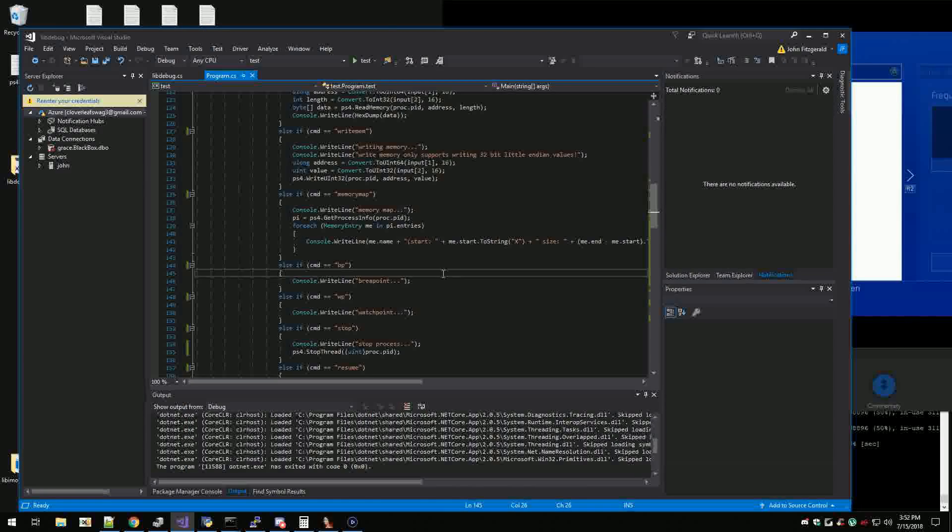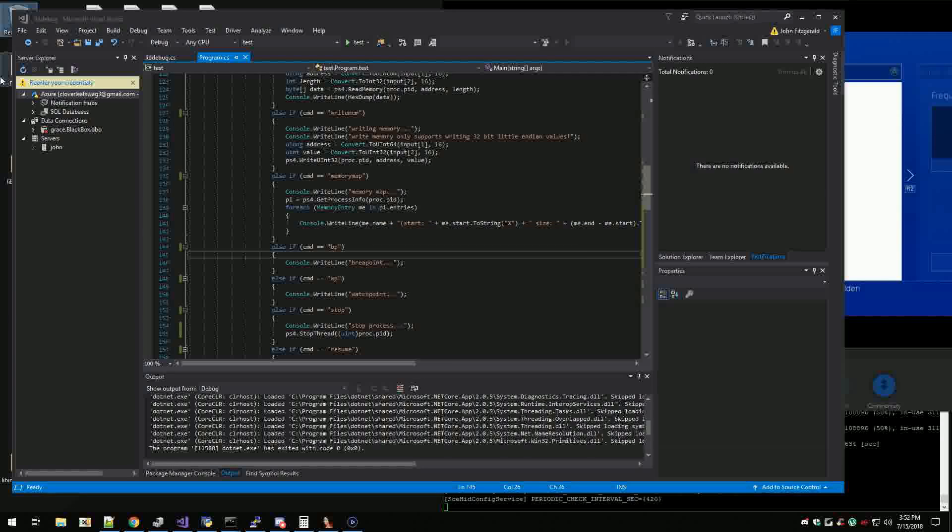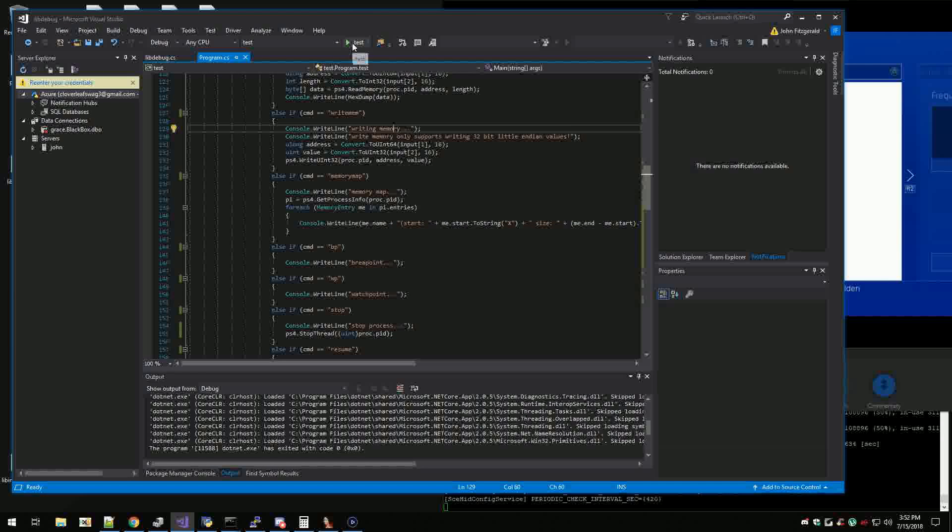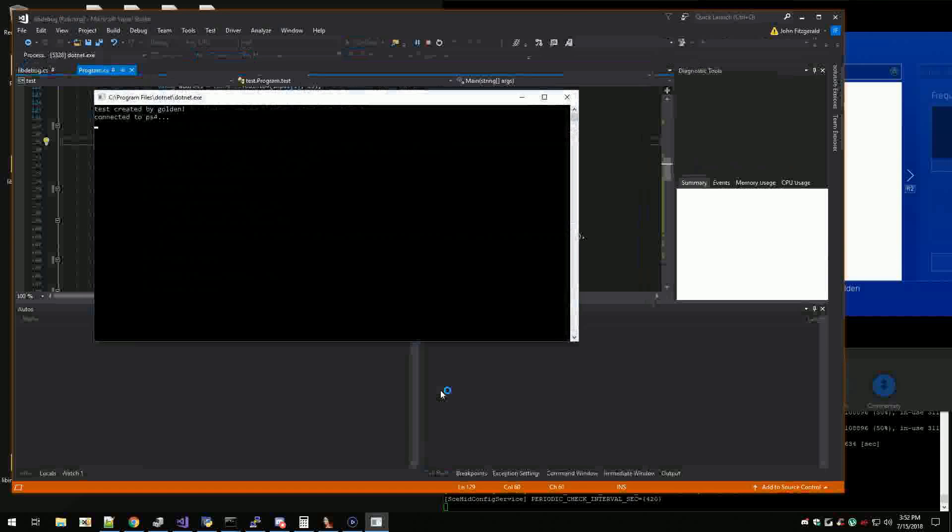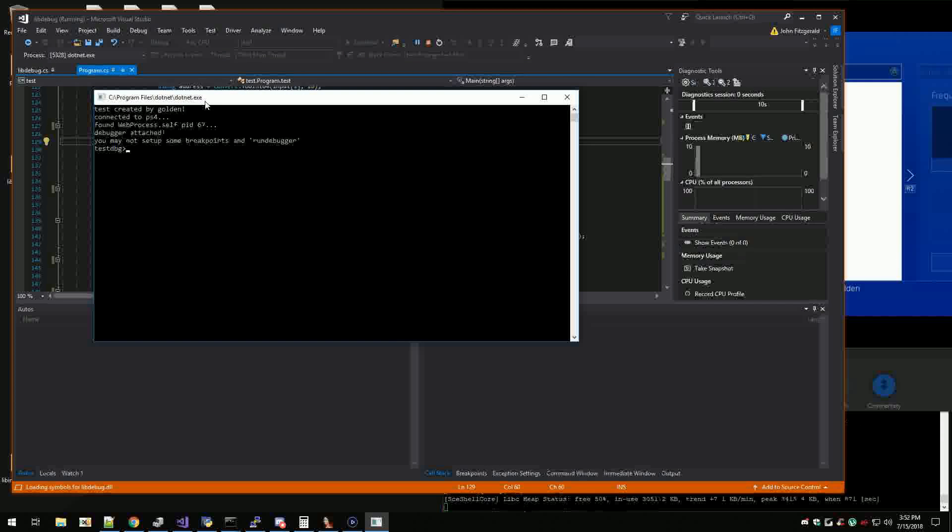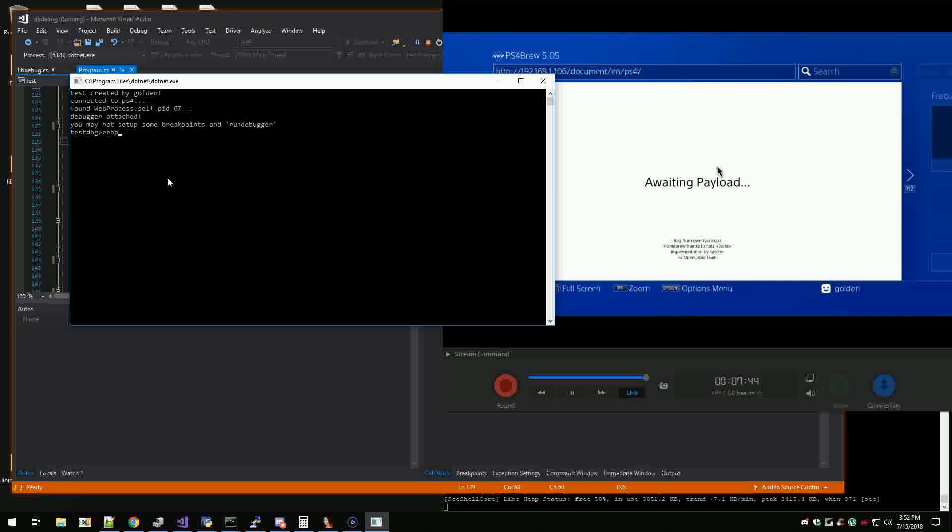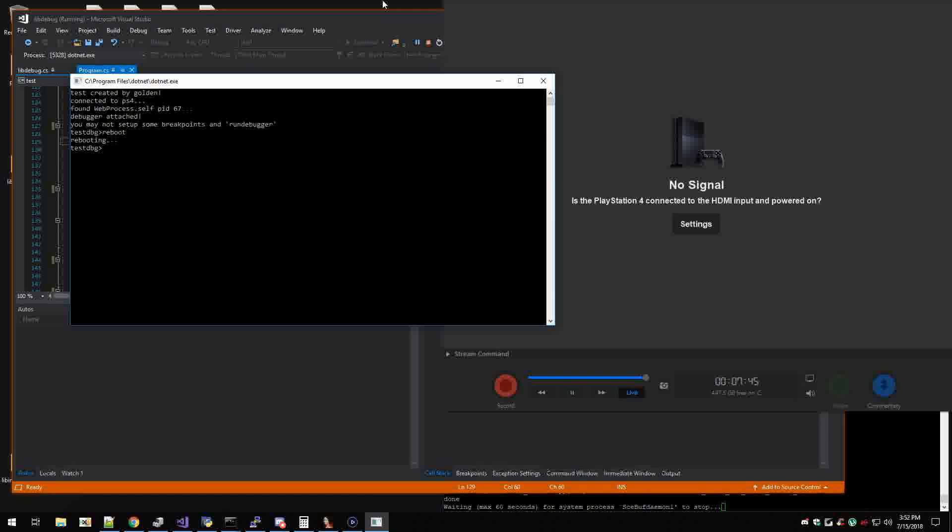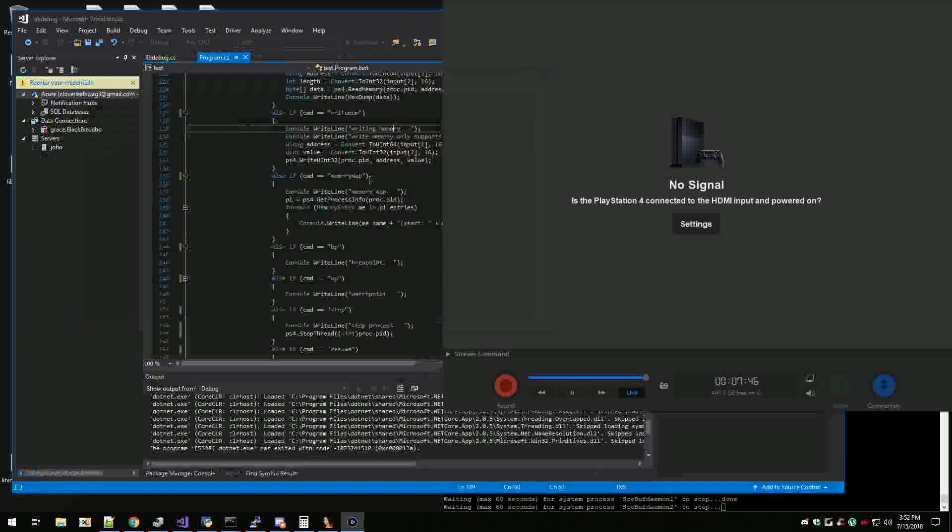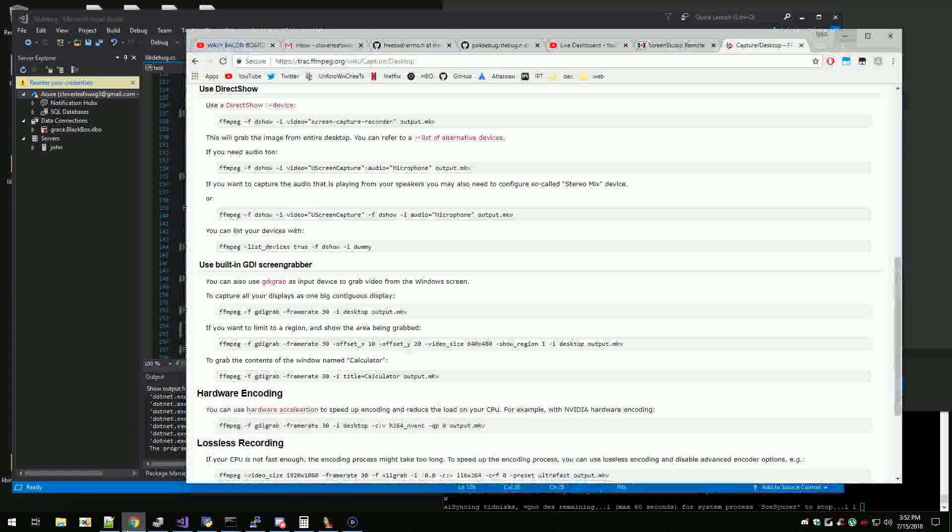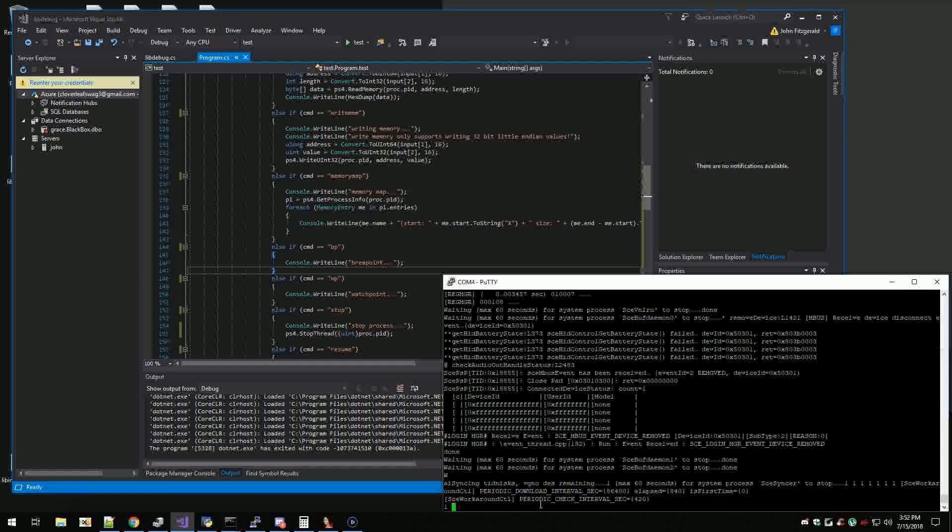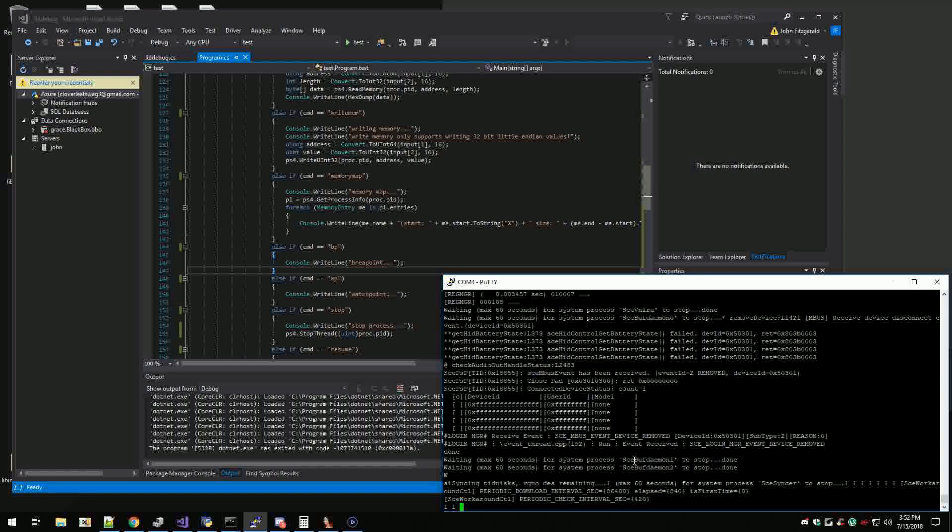This is why I wanted to switch over to Windows, just because of Visual Studio. You can see I've been working on this tool. Let's do this - we're gonna reboot. I'm gonna show you guys because I've fixed basically everything wrong.